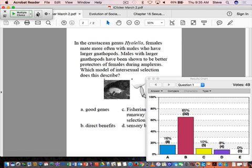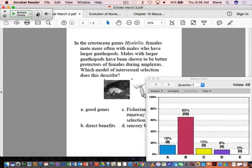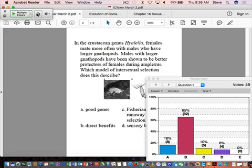So let's talk about what's the direct benefits model. When we're talking about direct benefits, what are we saying? That there's an immediate advantage to that female to choose those larger males, right? Because she has a lower predation rate. So there's this sort of direct, immediate benefit from her choosing those kinds of males, because she herself will suffer lower predation. Direct benefits usually deals with sort of an immediate benefit to females choosing particular kinds of males.